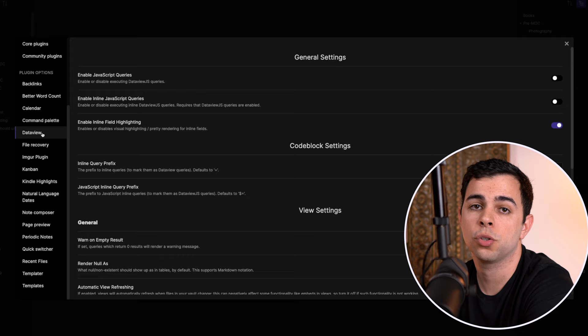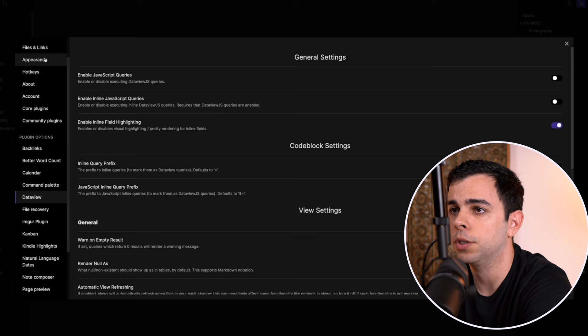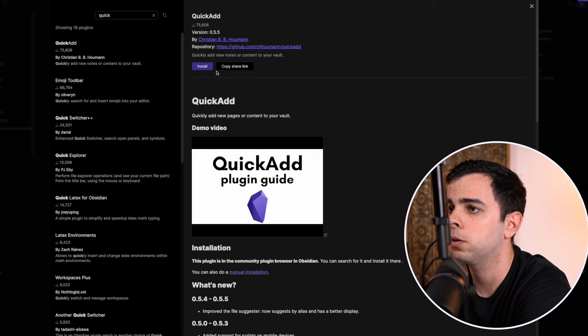The next requirement is having the data view plugin installed, which if you're watching this, I'm assuming you already do. Next, we need to add the quick add plugin. So let's just do that. Community plugins, browse, quick add, install, and enable.